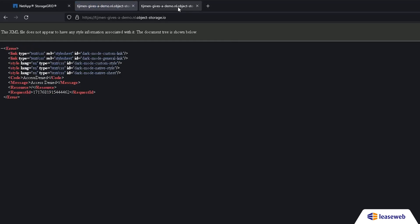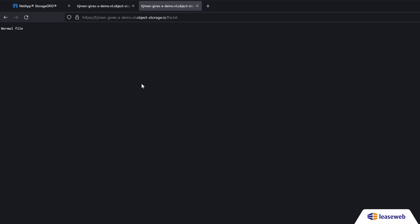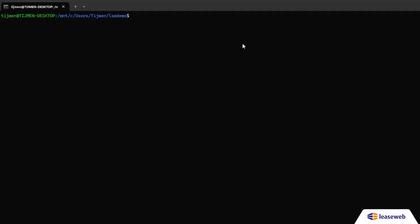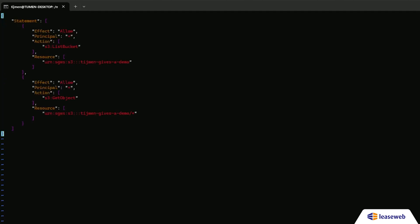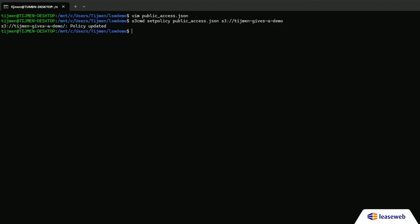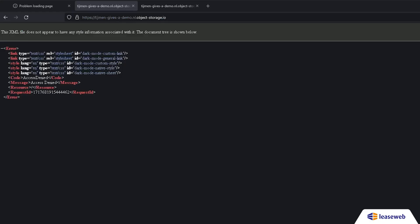When we refresh the browser, you can see an access denied message. We'll now upload a policy that allows public access. Upload publicaccess.json using the command seen on screen.